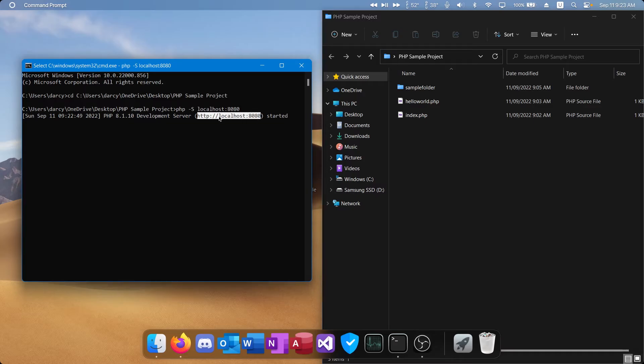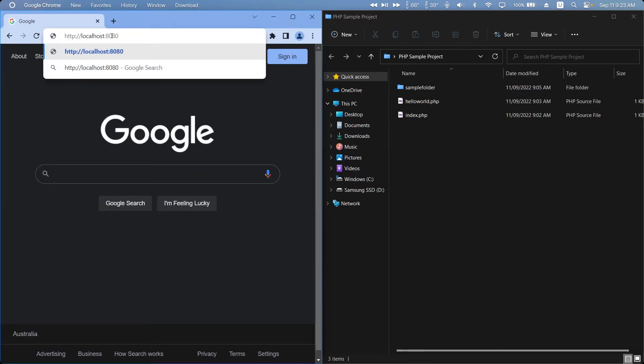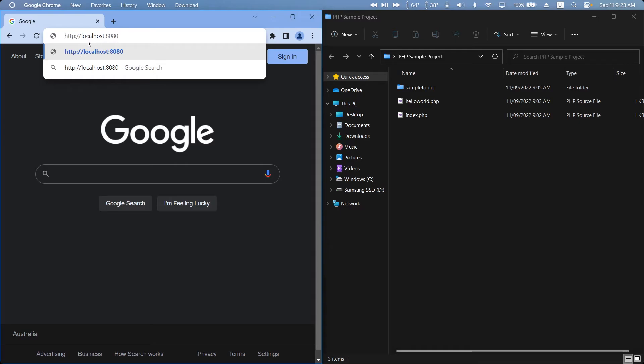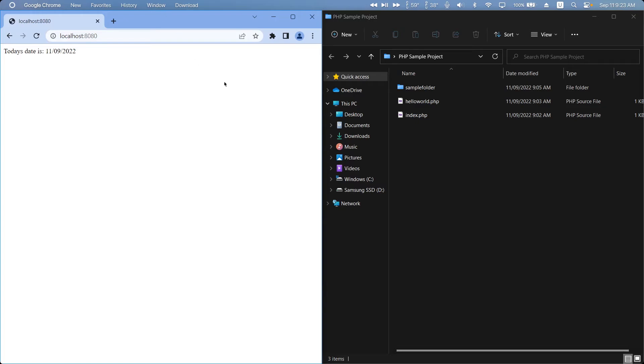So you can copy that and then open a web browser. If we now head to HTTP colon slash slash localhost colon the port we entered and press enter you'll see it's running the index PHP script we have here.